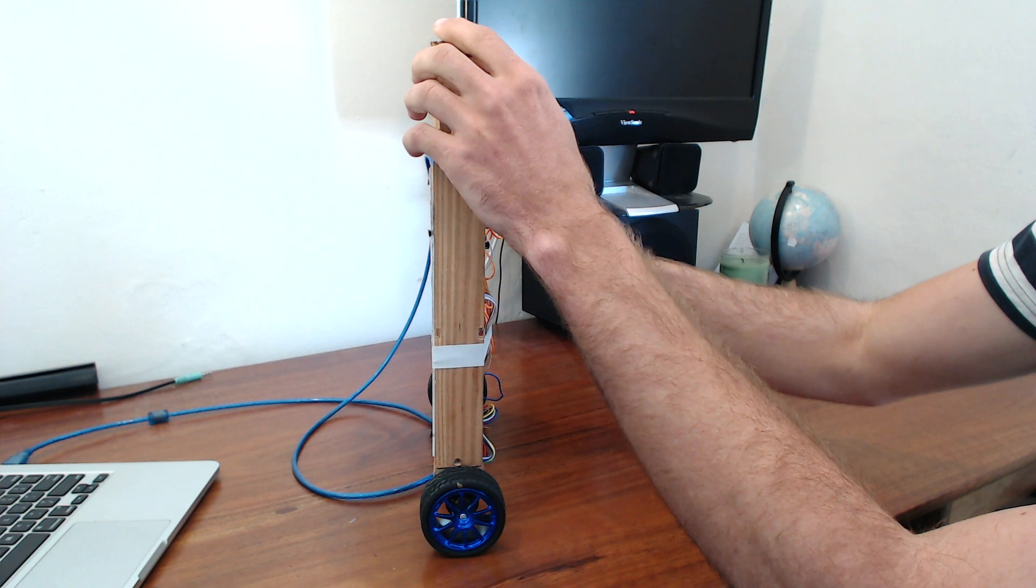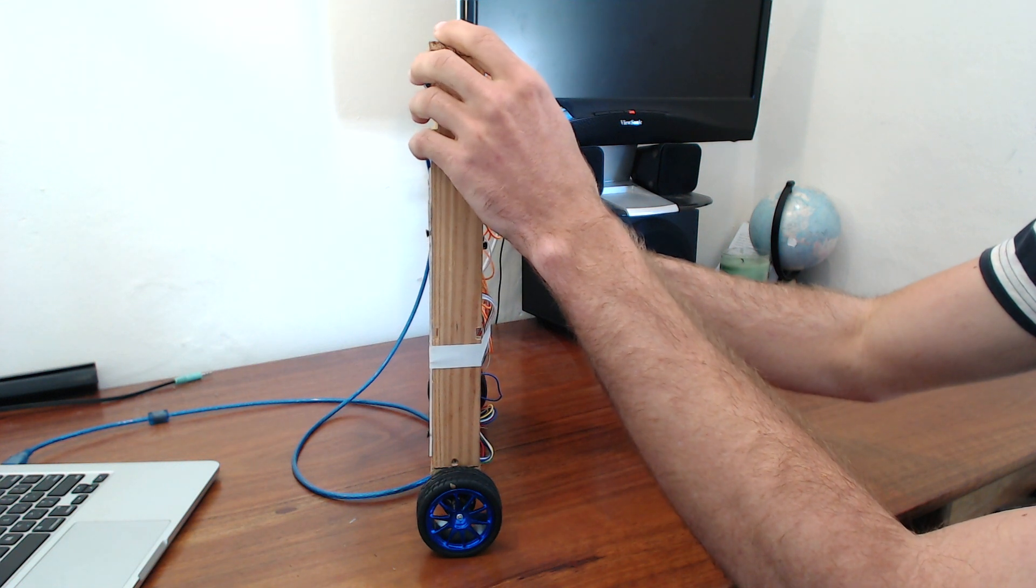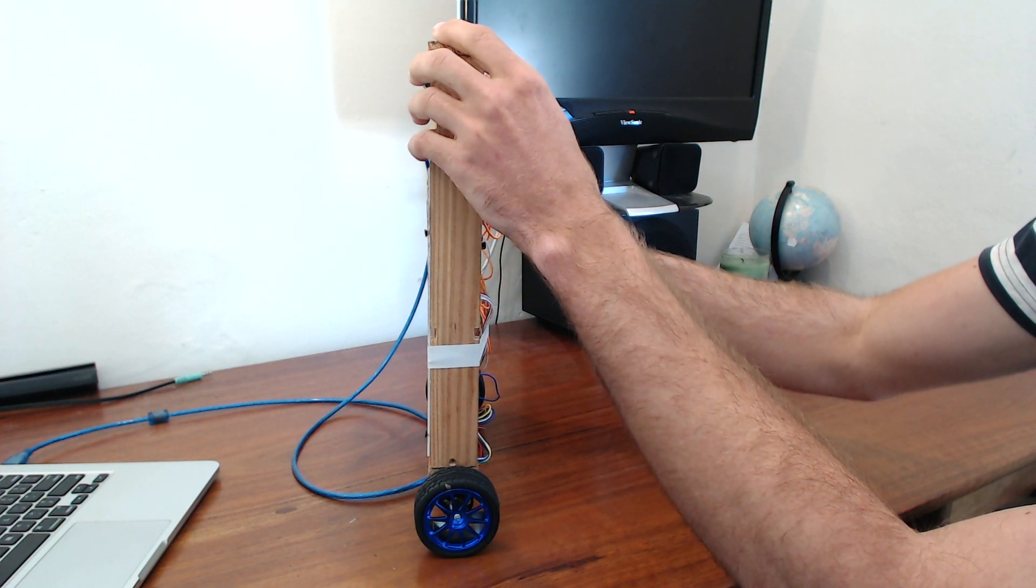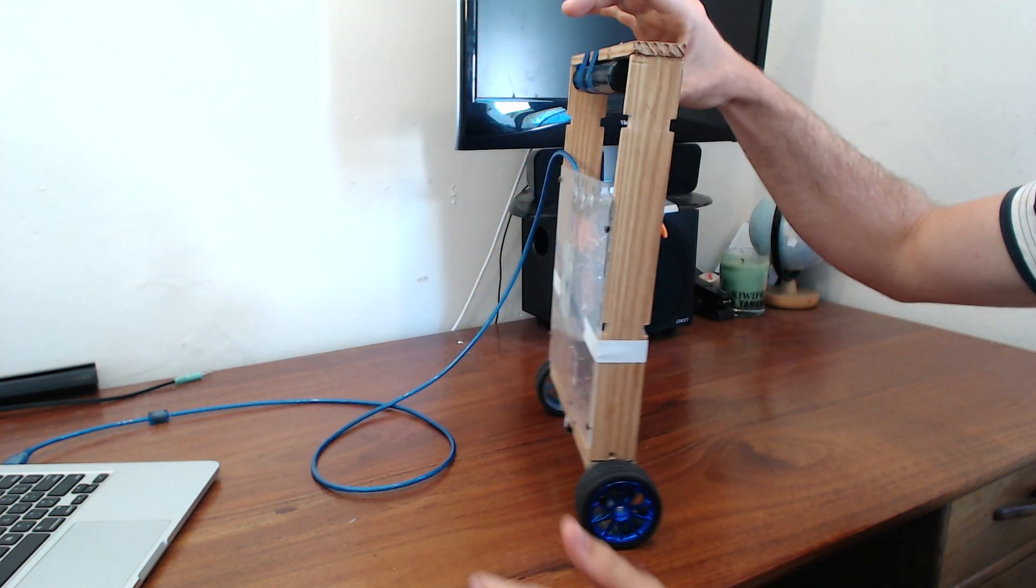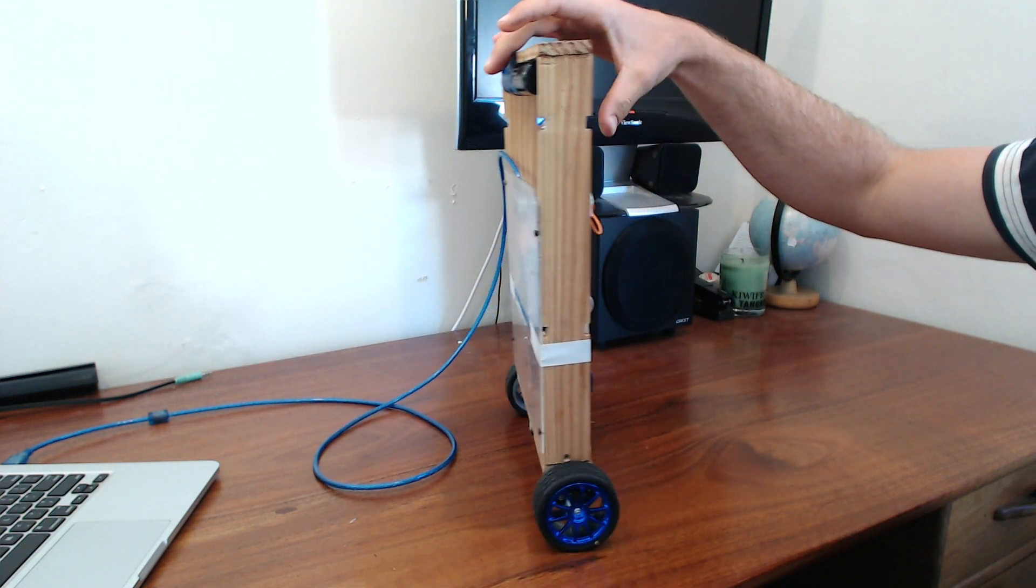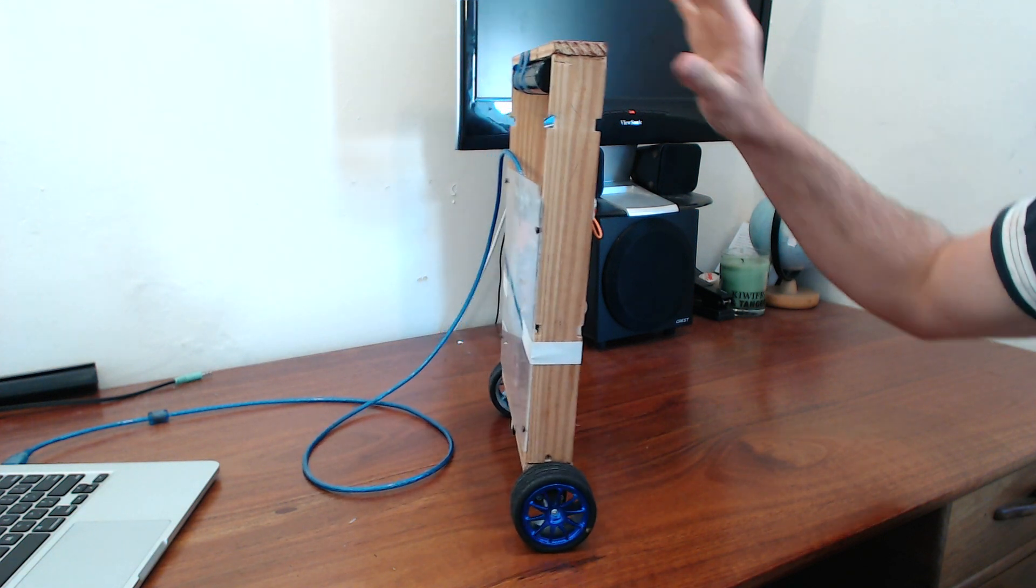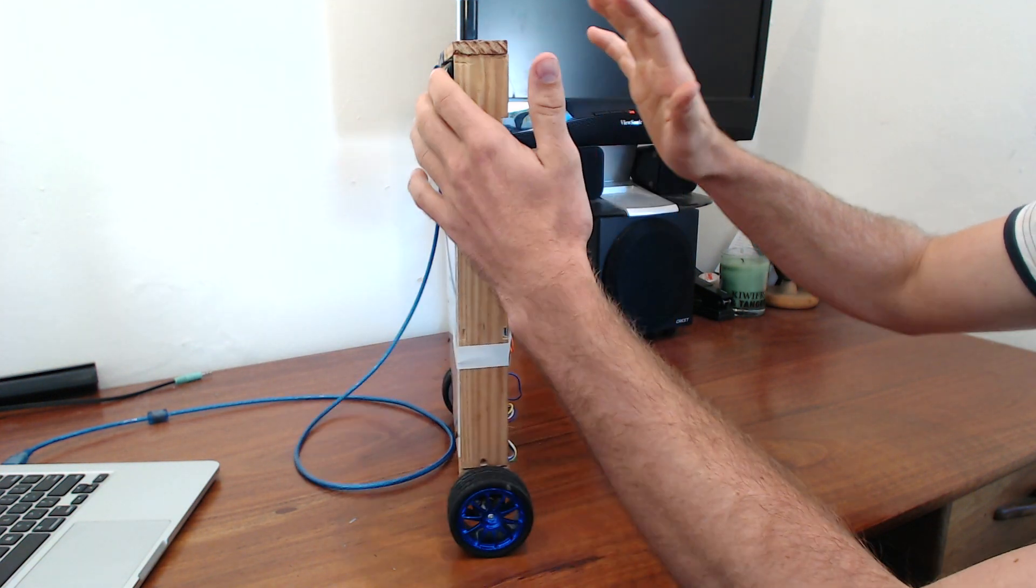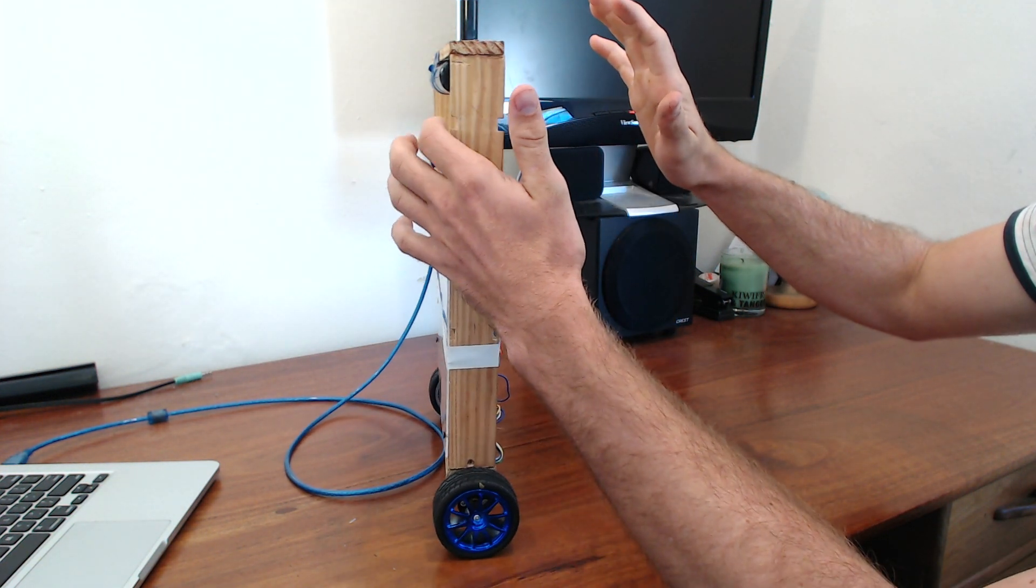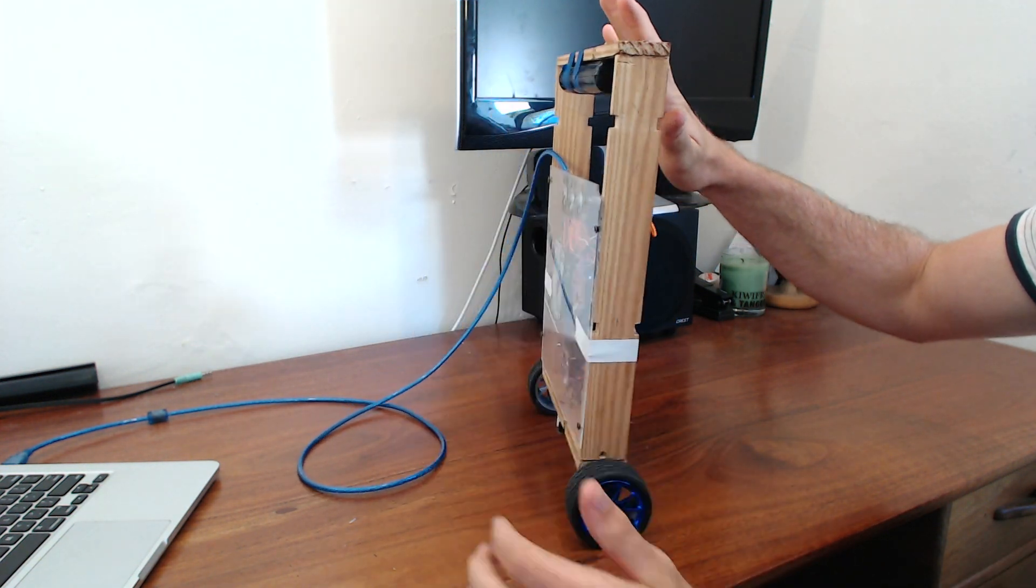You can also turn the D derivative up which stops those oscillations, but I've found this robot is just shuddering quite a bit.